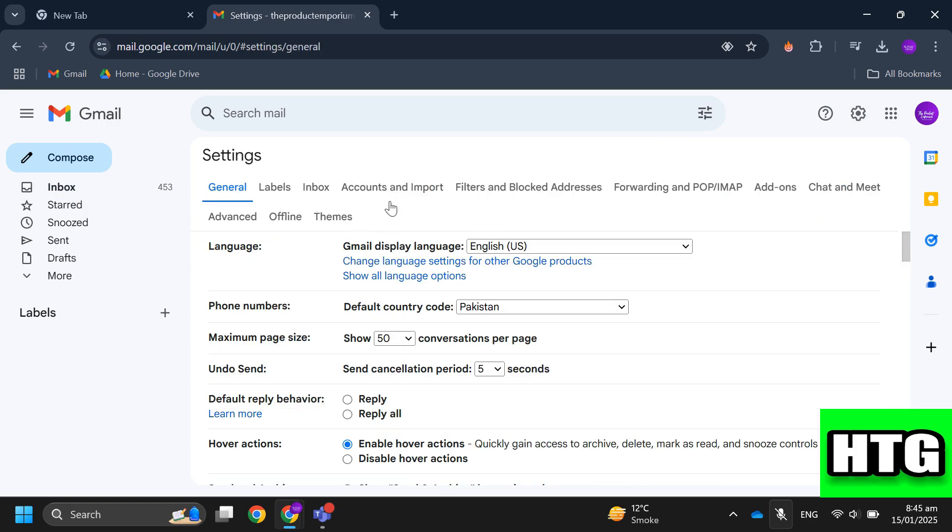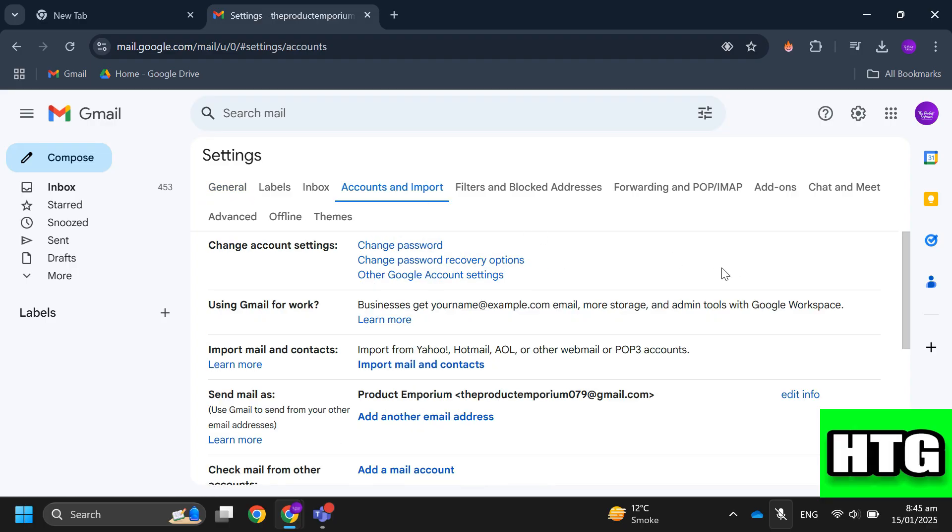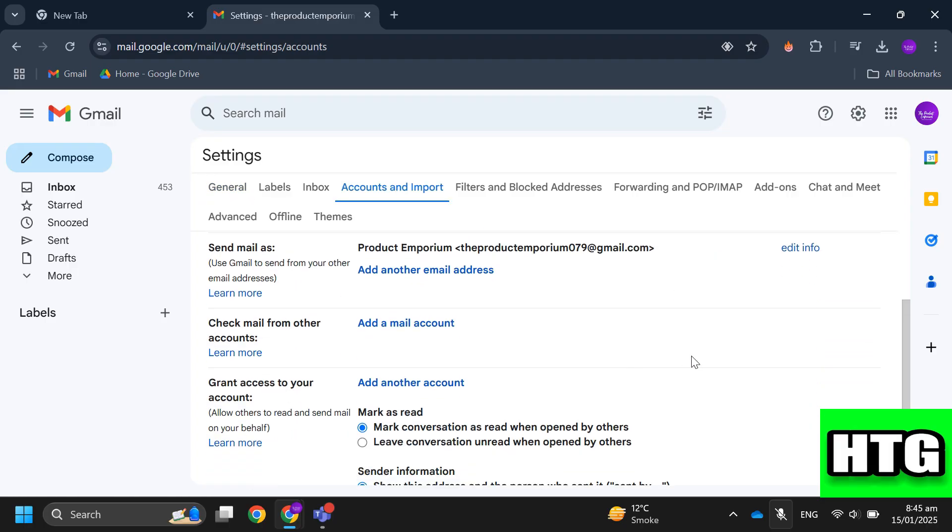After that, navigate to the accounts and imports tab. Click on check email from other accounts and then select add an email account.